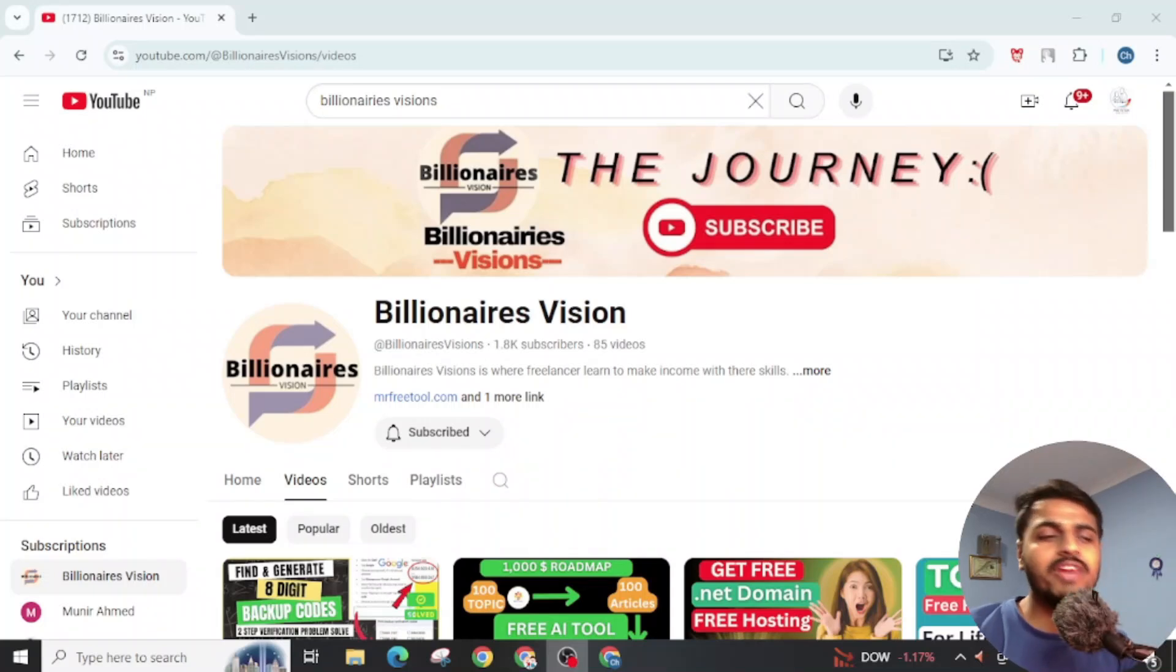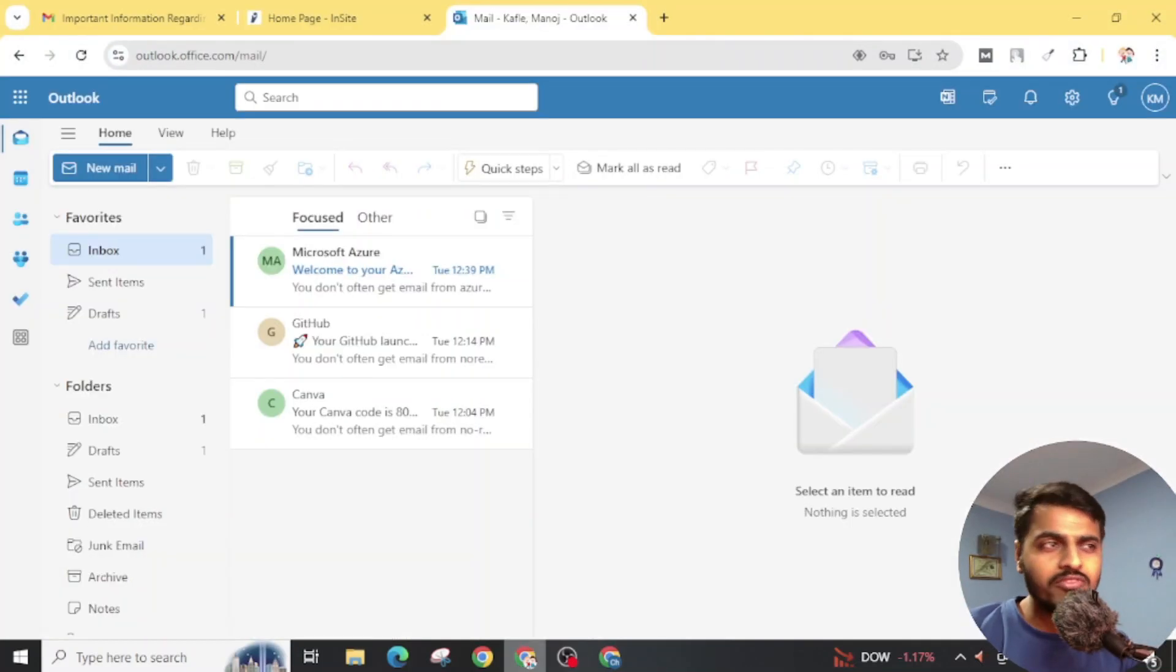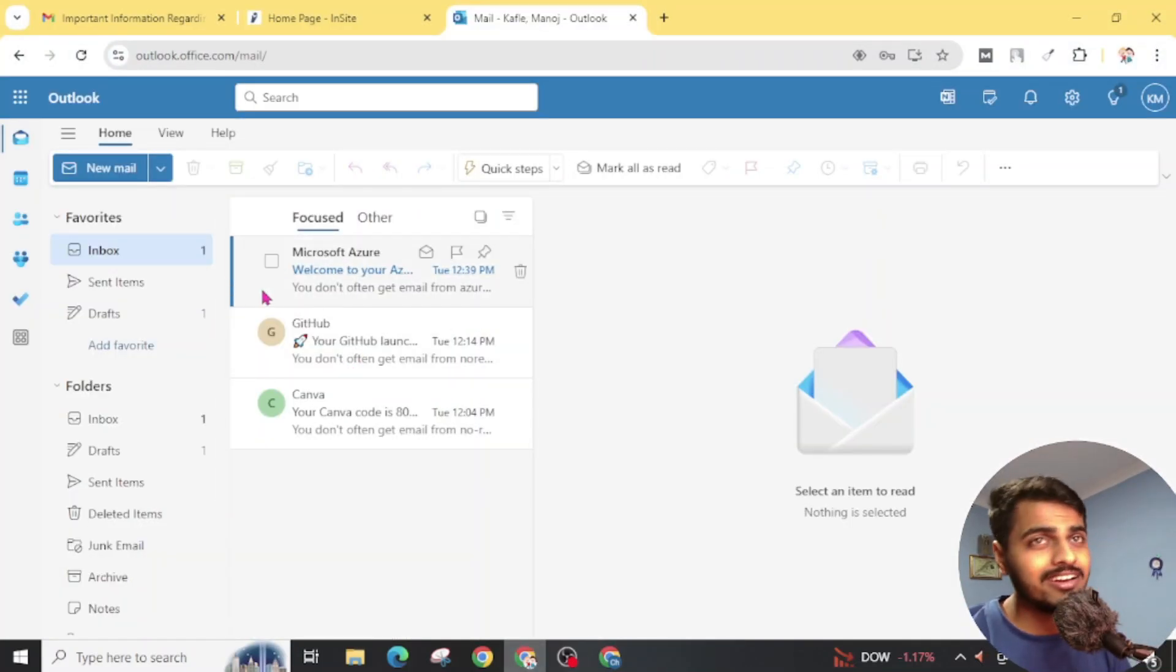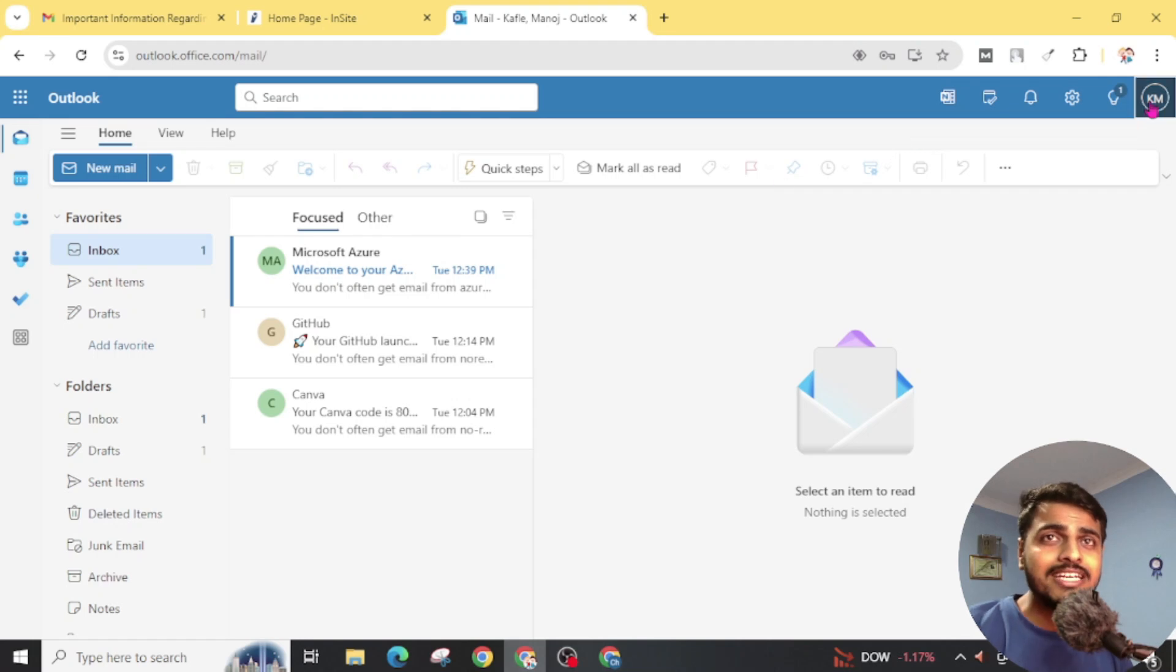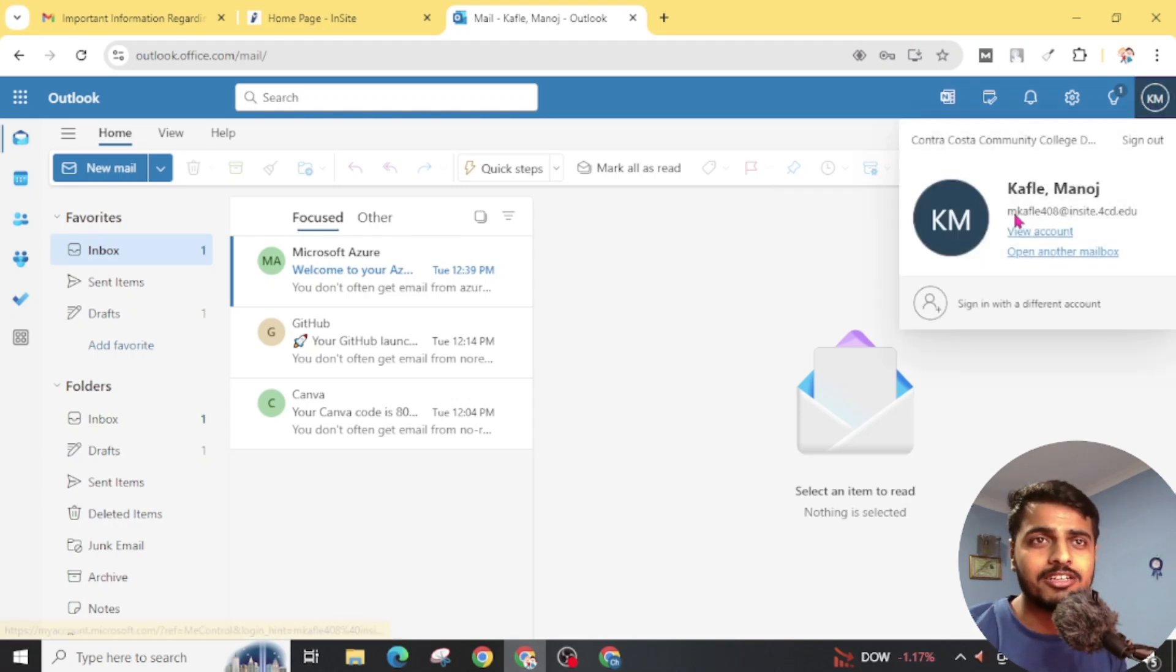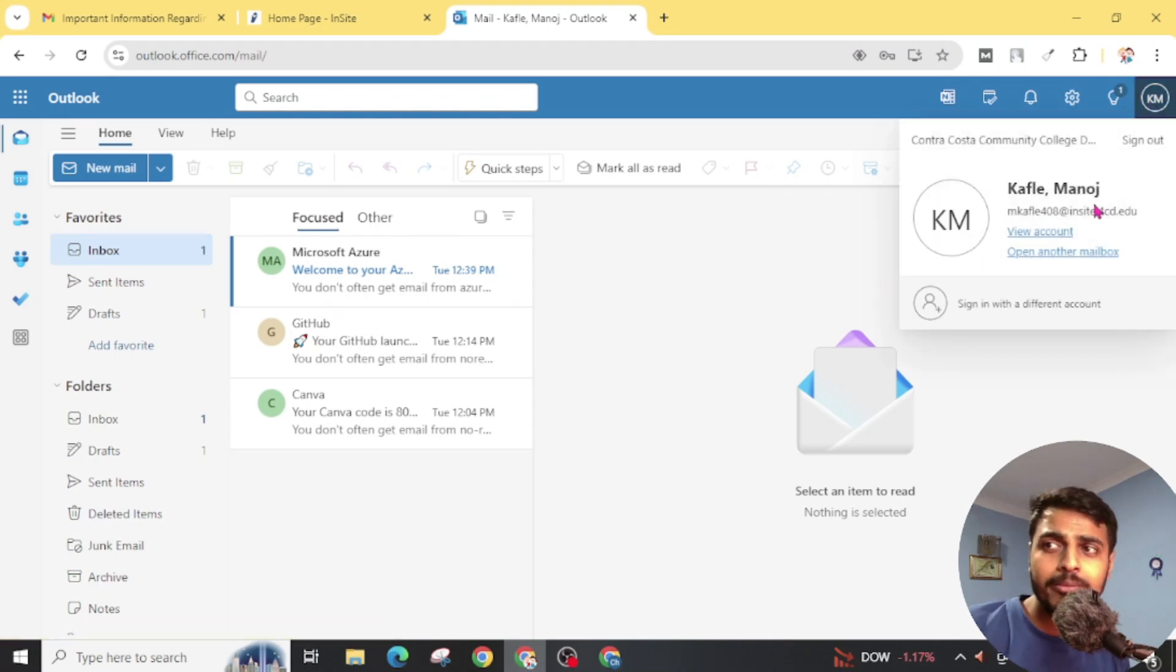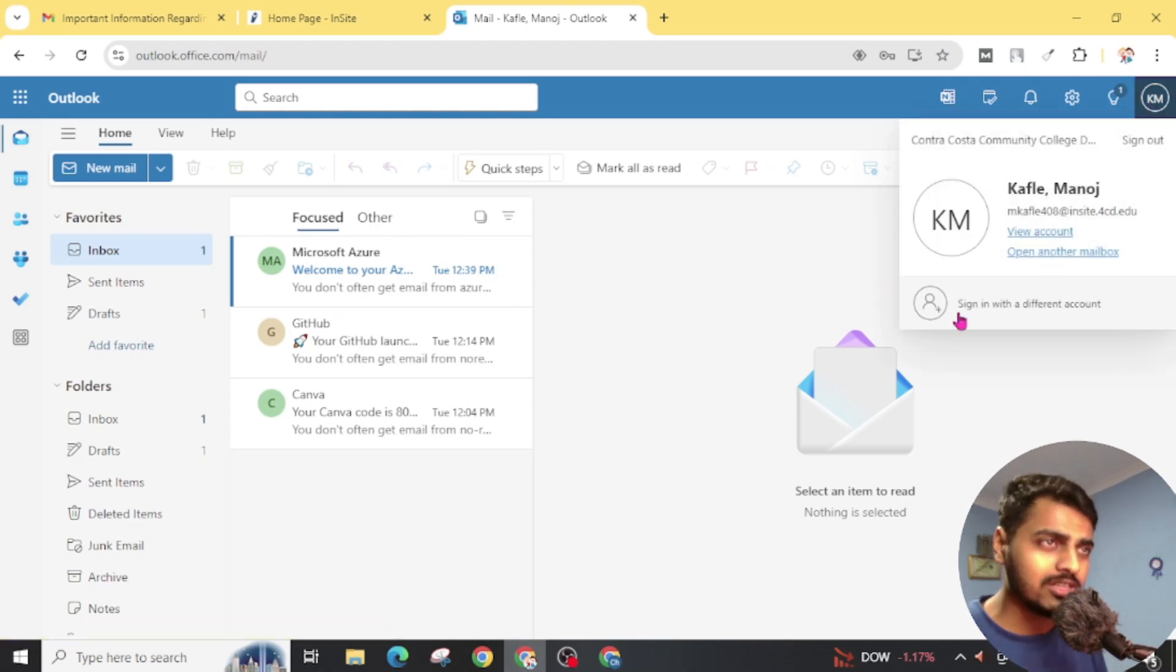Welcome to the new video on Villainer's Visions. Today I have something to show you. You can see here I got a .edu mail. Here is my .edu email that I got for absolutely free.